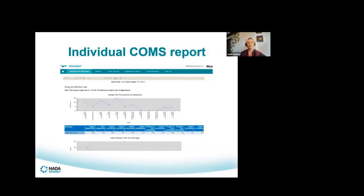In terms of those reports, it's really about allowing the data to tell you what's happening and to be able to discuss it with the person you're providing treatment to, so that you can make any adjustments needed to the treatment in real time.